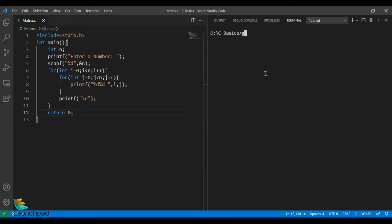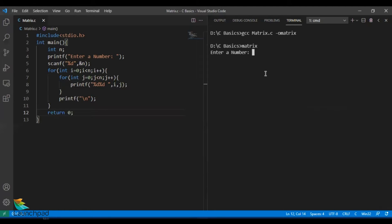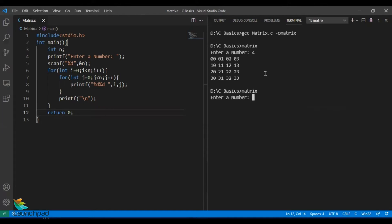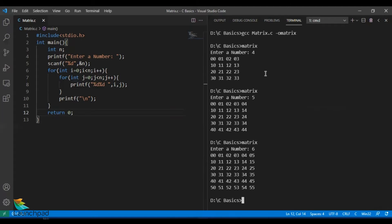Now let's compile this matrix file — gcc matrix.c -o matrix. The compilation is successful. I'll run the file with the name matrix. It prompts a message saying "enter a number", so I'm going to give a number of four. This is exactly the same matrix we wrote on the notepad earlier, being generated with the help of a C program. I can run it for different numbers — five, six, and so on — and it prints the matrix accordingly, a perfect square matrix.